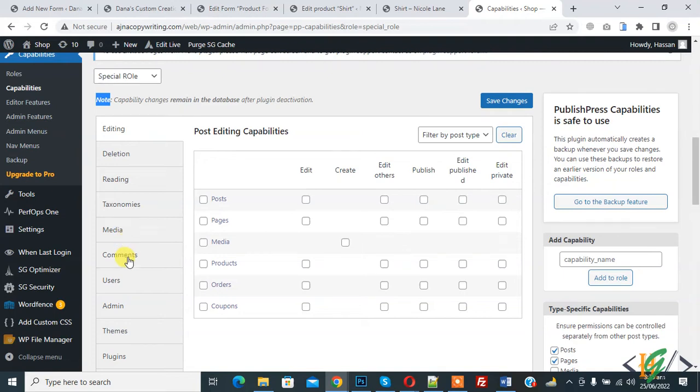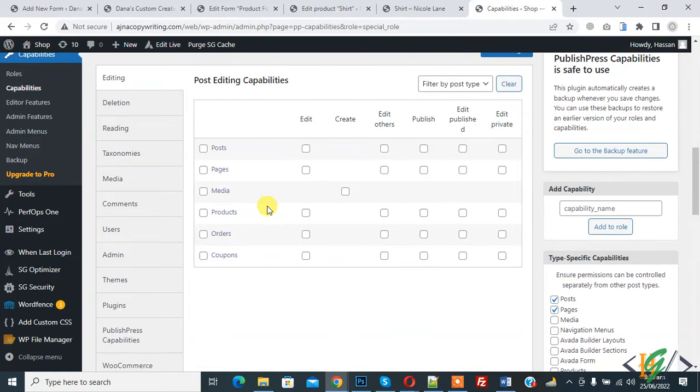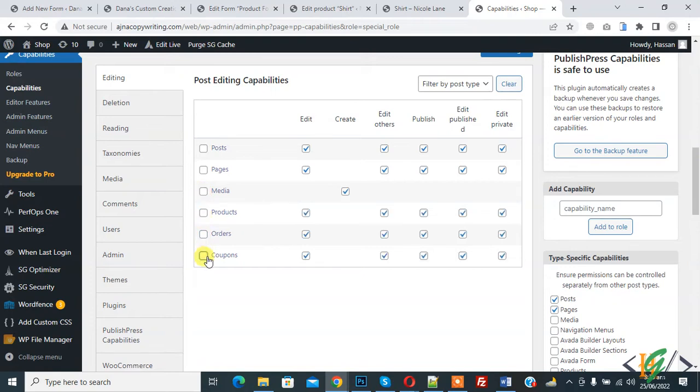Media, comments, users, admin. So editing, if you want you can allow post, page, media, product, orders, coupons. You can set capabilities according to your requirement.